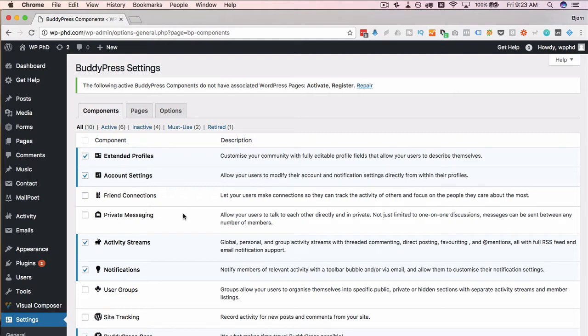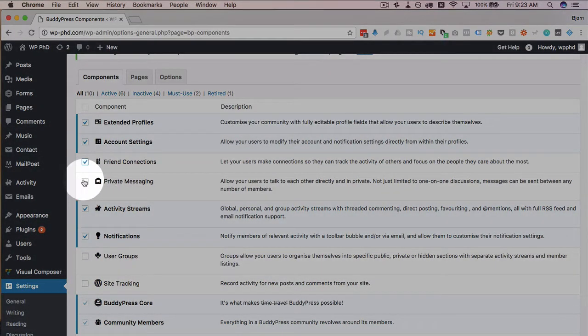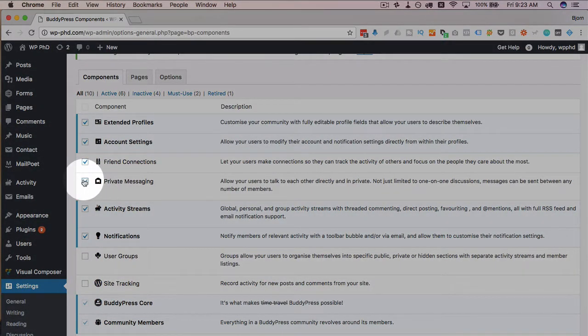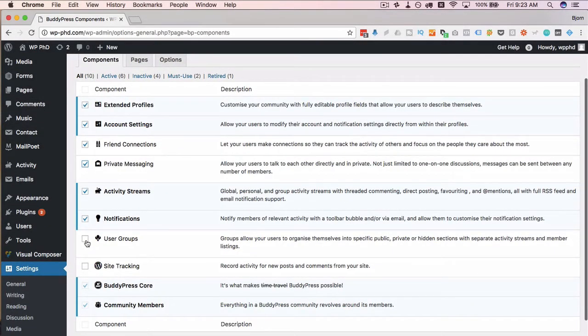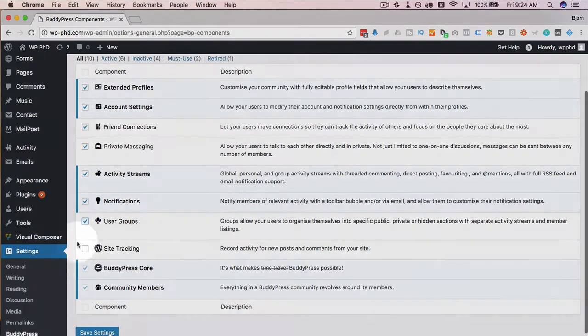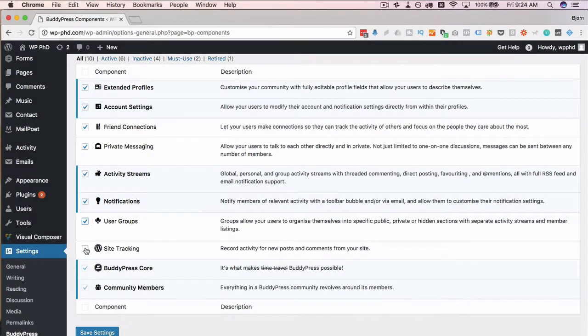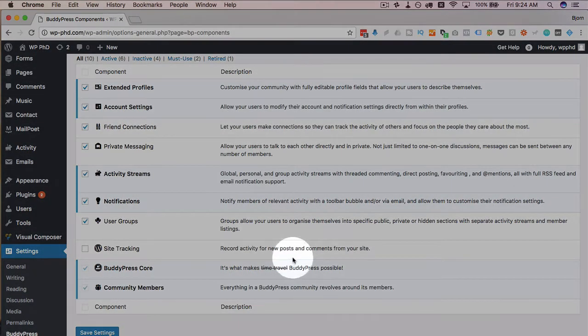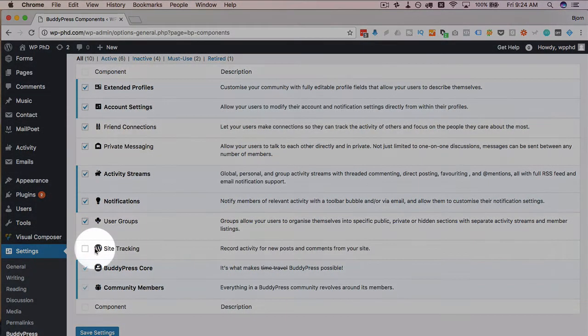So first of all, if you want to make a social network type site, you're going to want to come in here and activate friend connections and private messaging. These are off by default. You're going to want to turn those two on. And probably even user groups, which allows users to come together and form groups around a common discussion thread. Site tracking, you can keep that on or not. That tends to add a lot of data to your database that may not be needed. But if you want to know about activity on posts and comments on your site, you can turn this on.